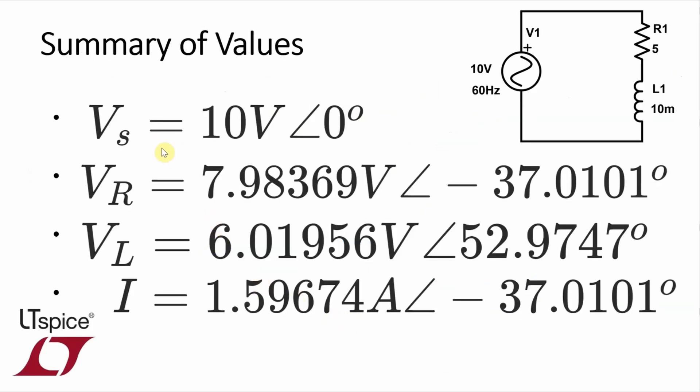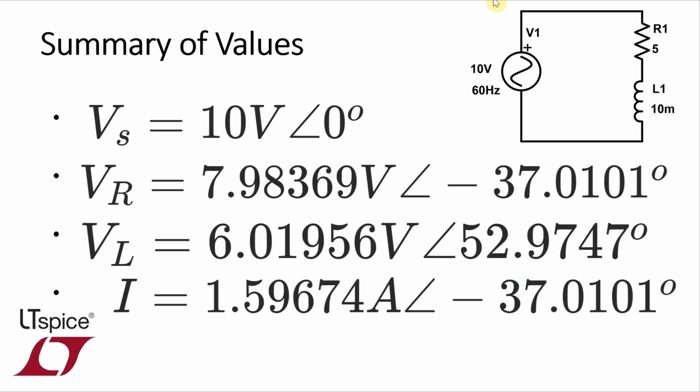So from that simulation, we get a source voltage of 10 volts with a phase angle of 0 degrees. Well, that's actually just the defined value. We have a voltage across the resistor of 7.98369 volts with a phase angle of negative 37.0101 degrees. Voltage across the inductor of 6.01956 with a phase angle of 52.9747 degrees. And finally, a current through each one of the devices because it's just a series circuit of 1.59674 amps with a phase angle of negative 37.0101 degrees. That phase angle matches the phase angle of the voltage across the resistor as you would expect, because there is no phase shift between voltage and current in a resistor.